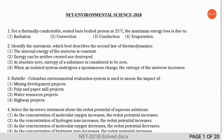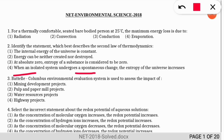The third question: the Battle Columbus Environmental Evaluation System is used to assess the impact of each of the following projects. The correct option is option 3 — water resource projects are evaluated through the Battle Columbus Environmental Evaluation System.